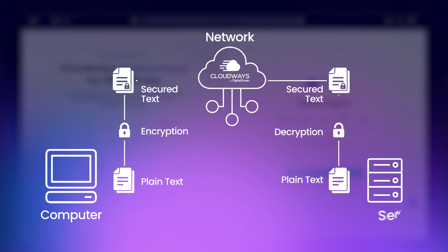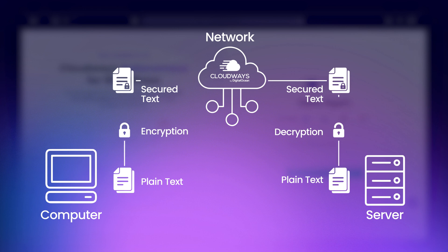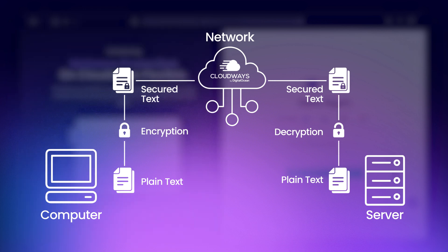To establish an SFTP connection, you need an SFTP client. While you can use any SFTP client, we are using FileZilla. The link to download FileZilla is available in the description.